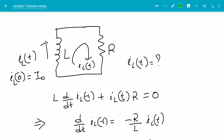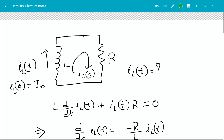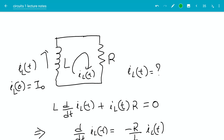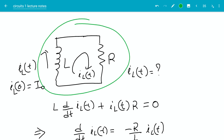Hello everybody. In this video we're going to look at natural responses of RL and RC circuits. First let's look at RL circuits. We have an inductor and a resistor connected in parallel.